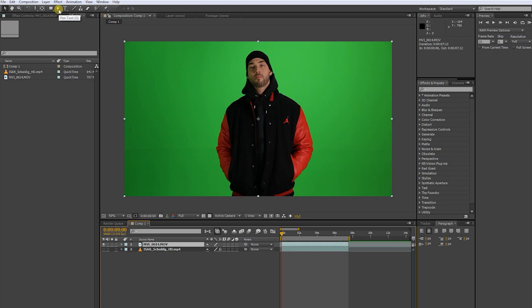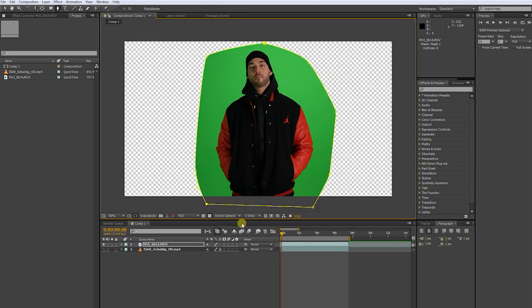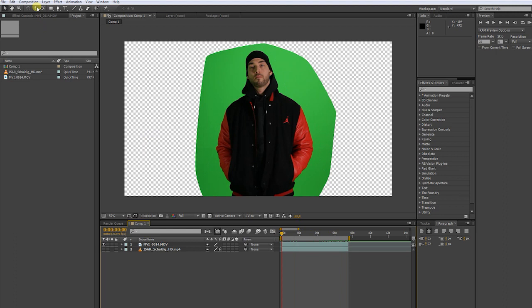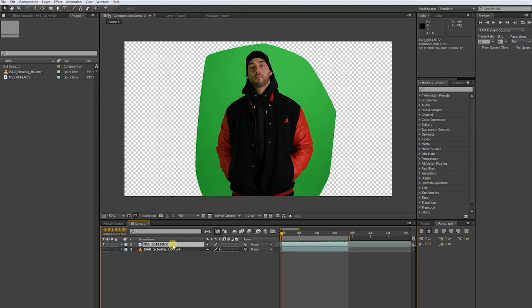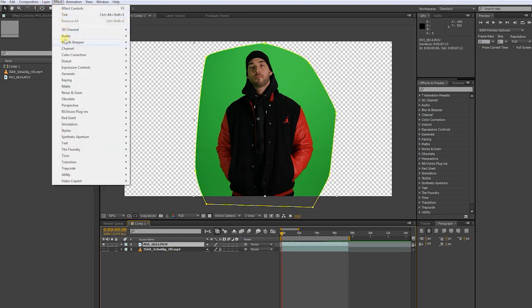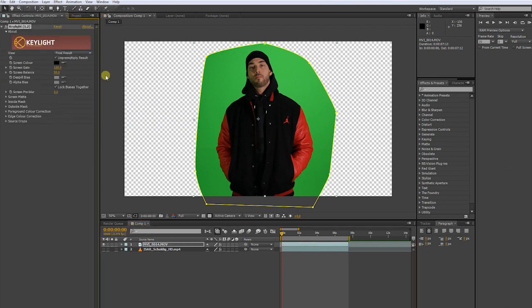Pick the pen tool. Draw a mask around our main object. Click the footage and go to Effects. Keying, Key Light. Go to Screen Color and pick the color you want to key.